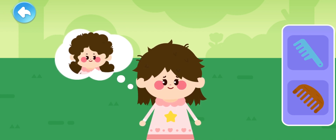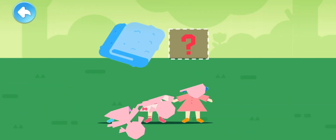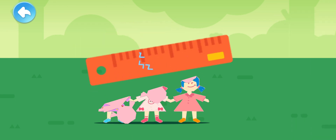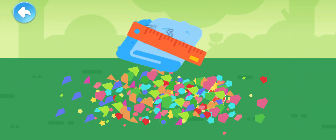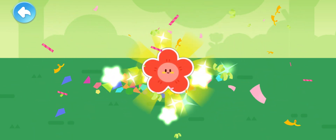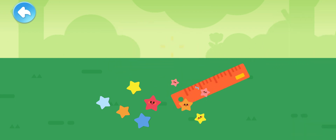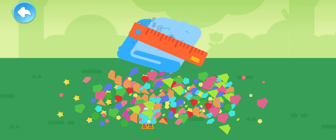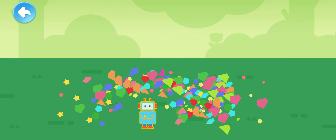She wants an afro hairstyle! Use a suitable comb! Which item can generate static electricity? Yeah! The paper men stood up! Static electricity can attract paper scraps! Attract paper scraps and find out where the toy is! A big red flower sticker! Which item can generate static electricity? Wow! Static electricity attracts the paper stars! Attract paper scraps and find out where the toy is! Found the robot badge!